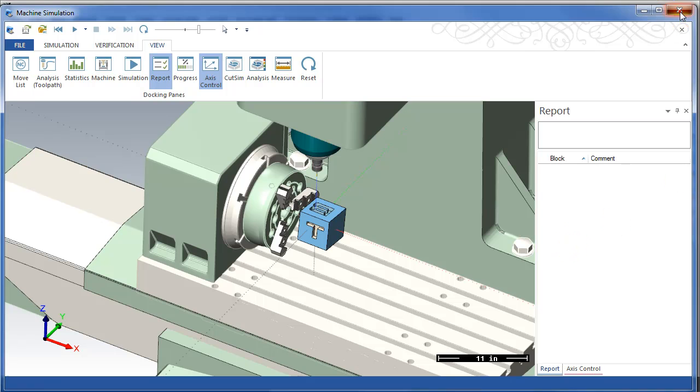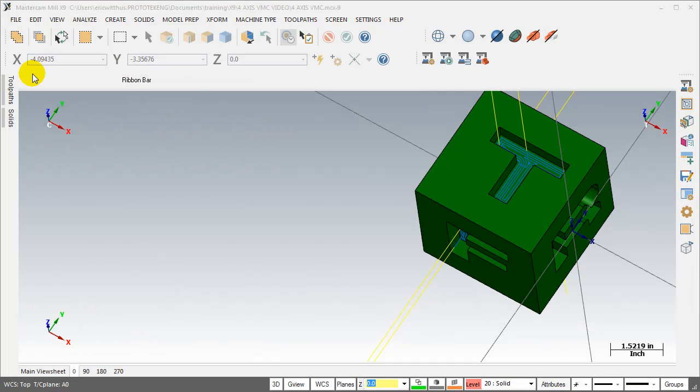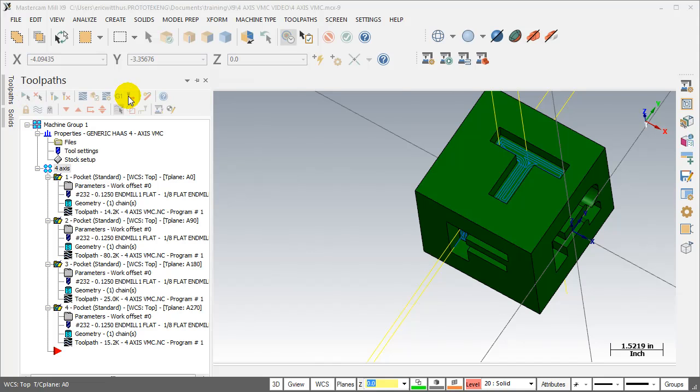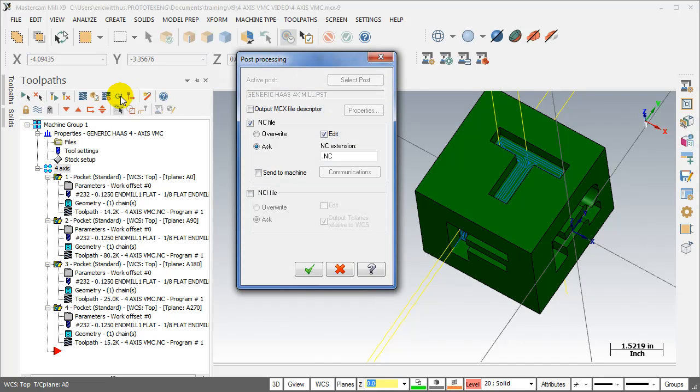Go back to Mastercam, go back to my toolpath manager, post the code.